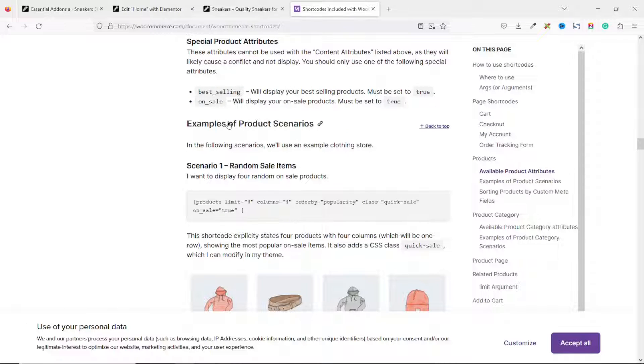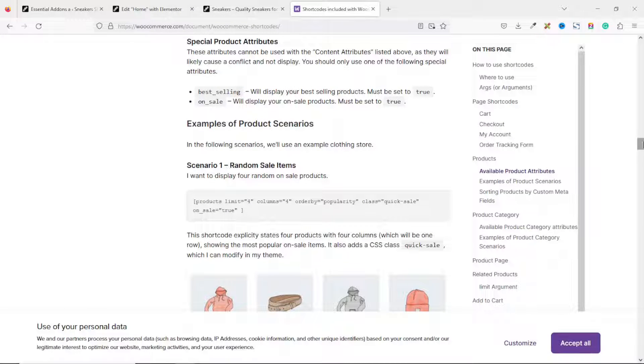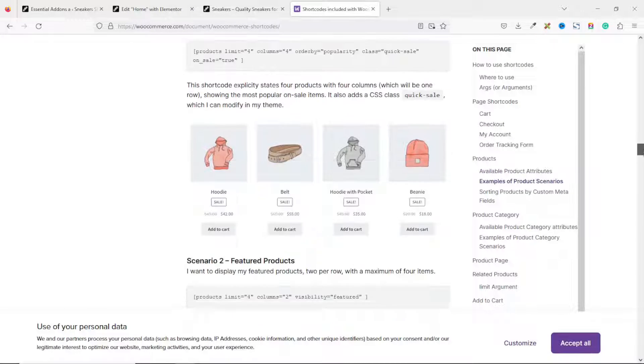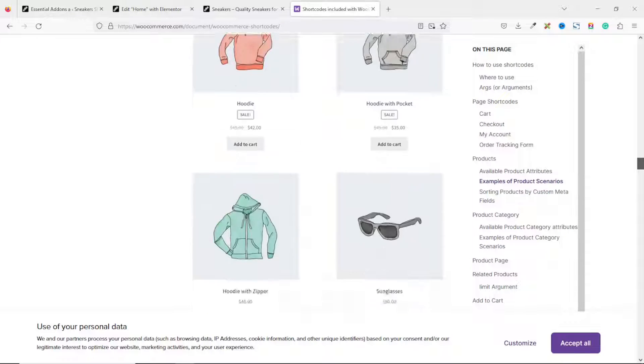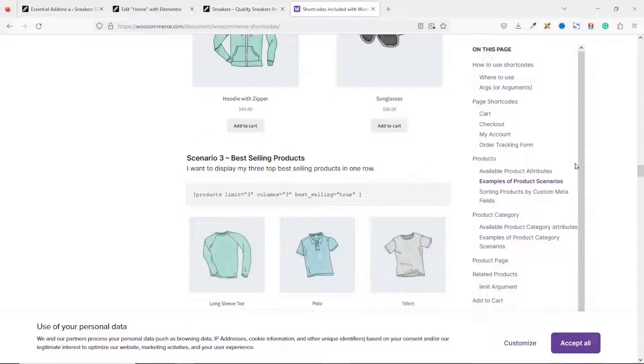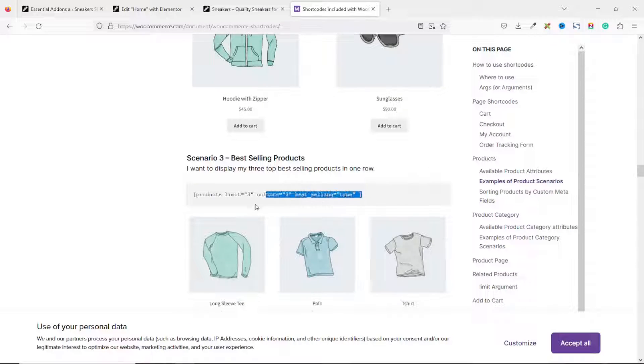Which is right here. Example of Product Scenarios. And we are going to look for Best Selling Products. Which is right here. So, I just go ahead and copy it.